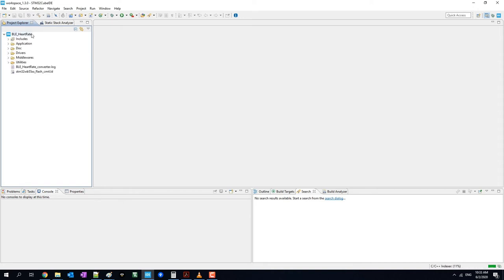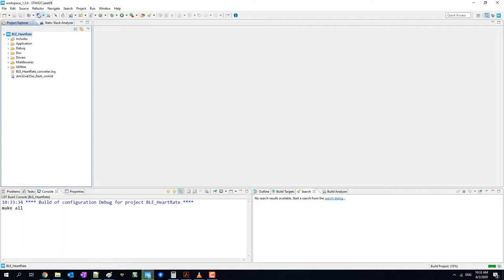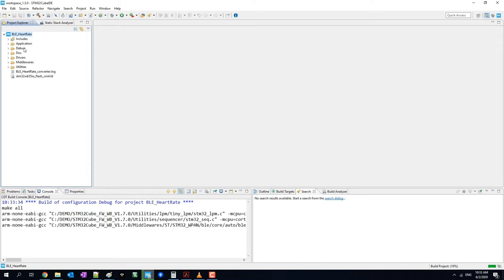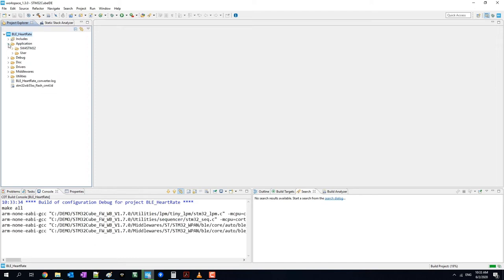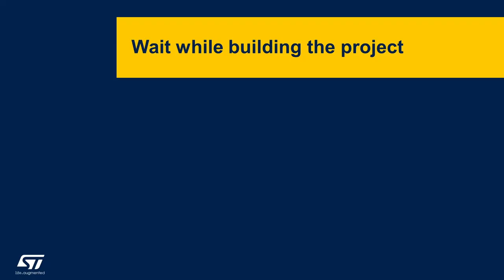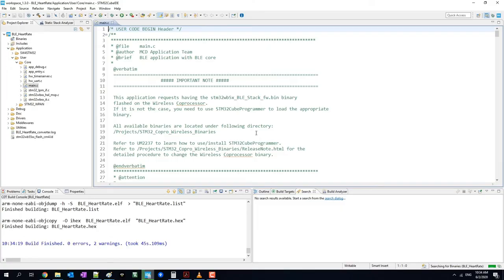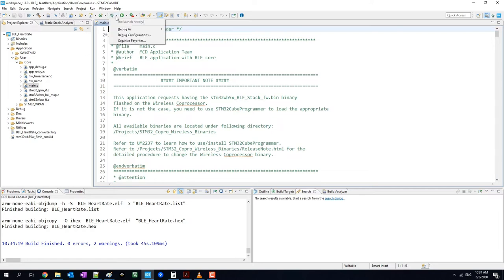Now highlight the project by clicking it. You'll notice the hammer icon is now enabled. By clicking this hammer icon, you can compile and build your project. After this step, you need to set the debug configuration. Click the drop-down arrow from the debug icon, click debug as, and select STM32 application.